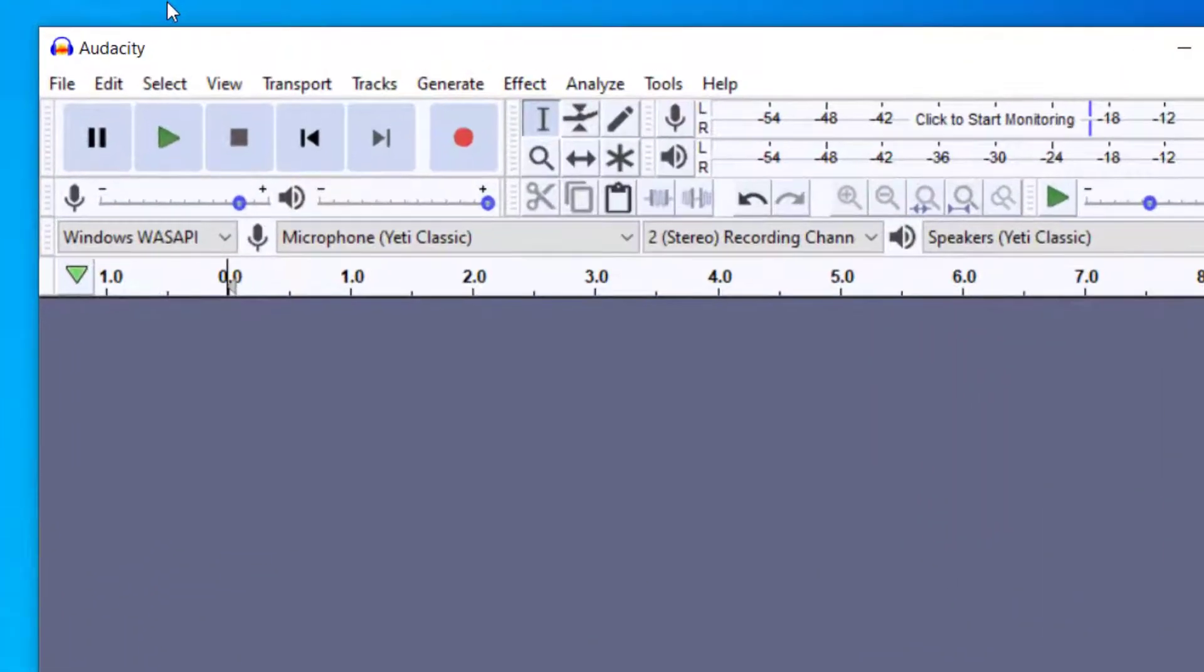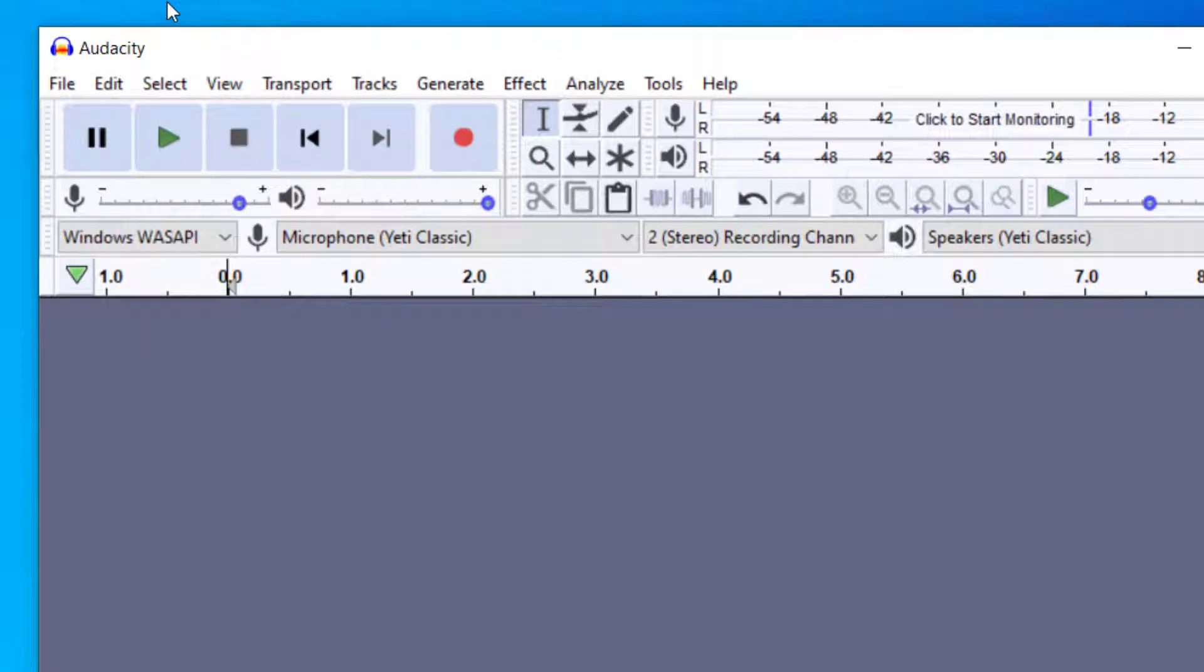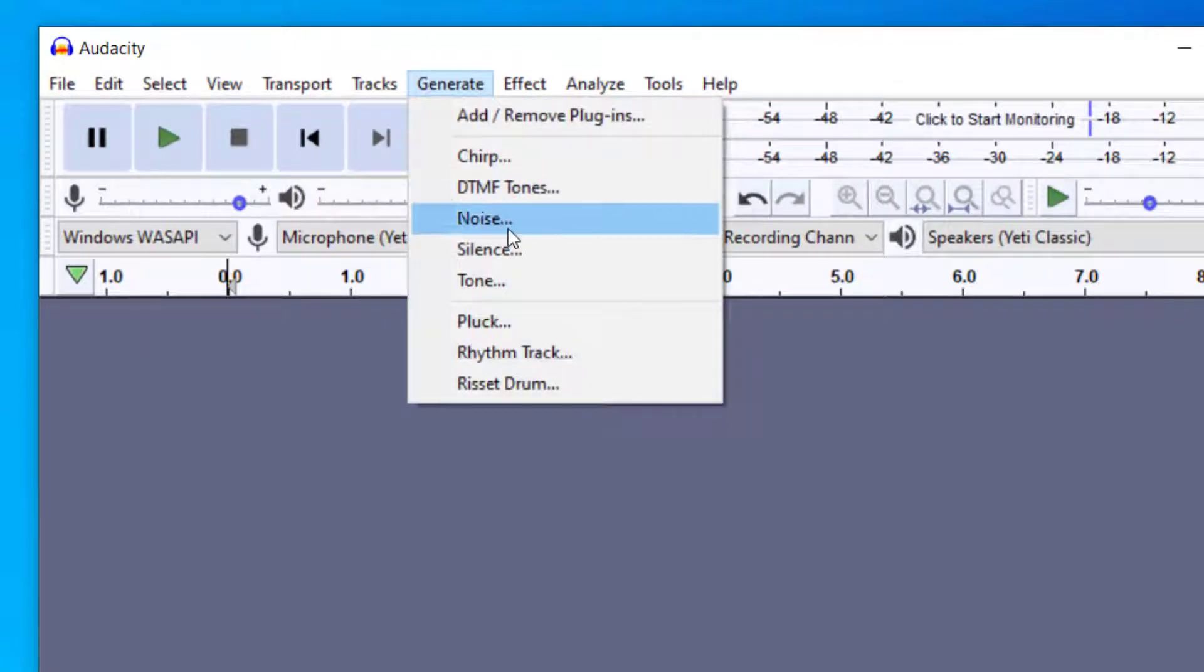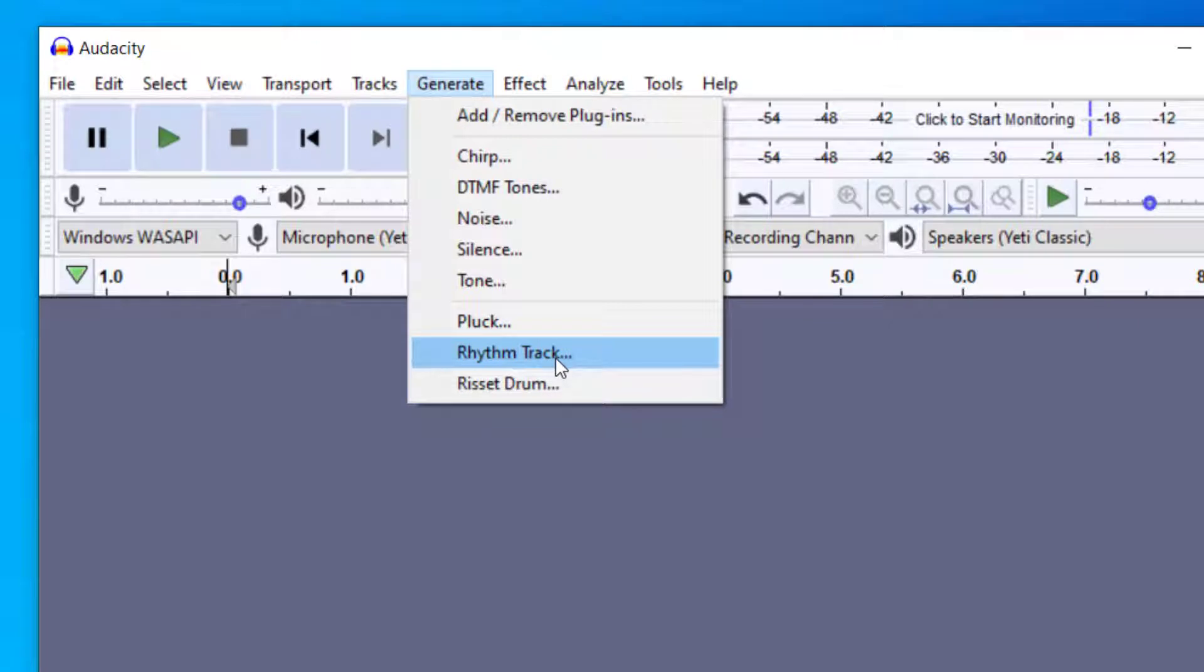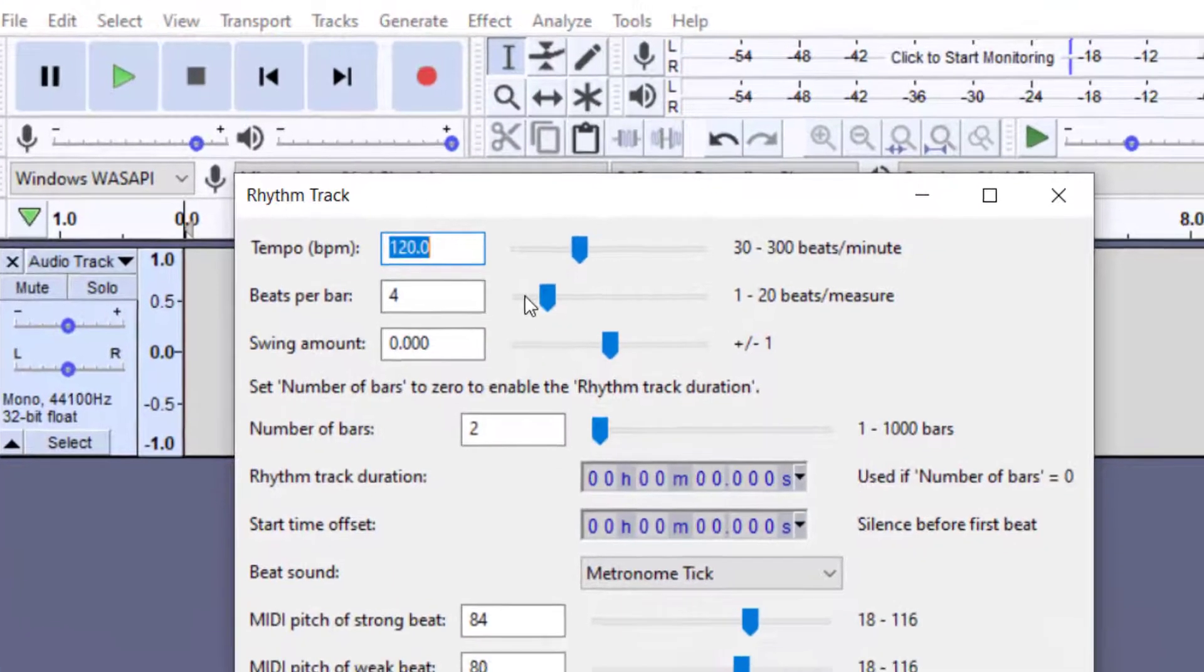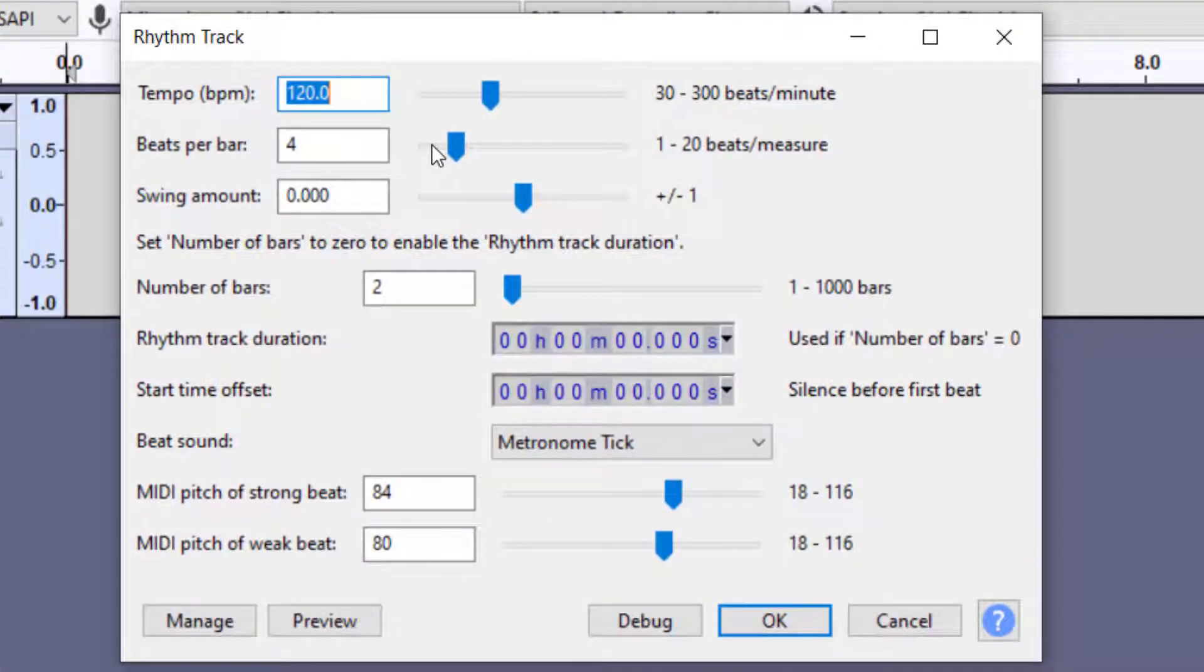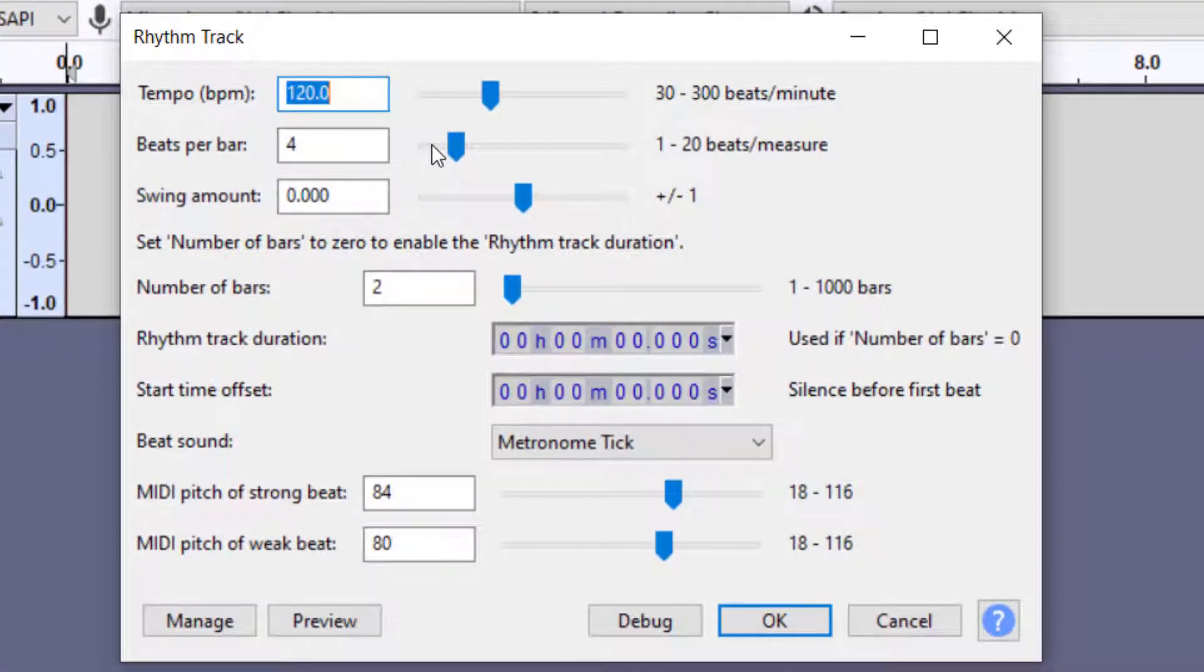So once you have Audacity open, in order to add a click track you're going to want to go up to Generate and then Rhythm Track. It used to be called click track but now in the newer version of Audacity you'll see Generate and then Rhythm Track. This is going to allow you to add something that sounds like a metronome that has a steady pulse as you create your recordings.